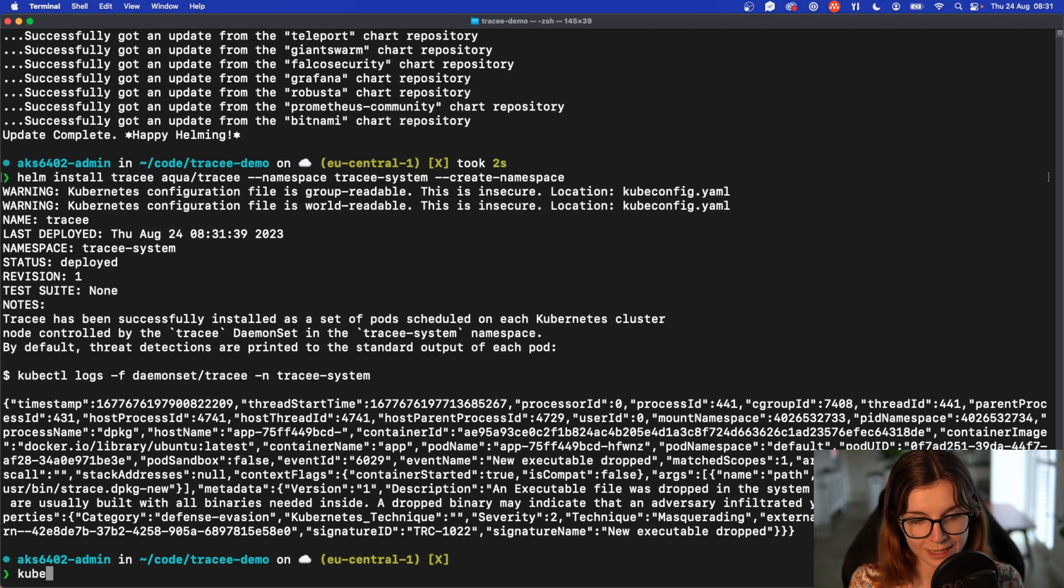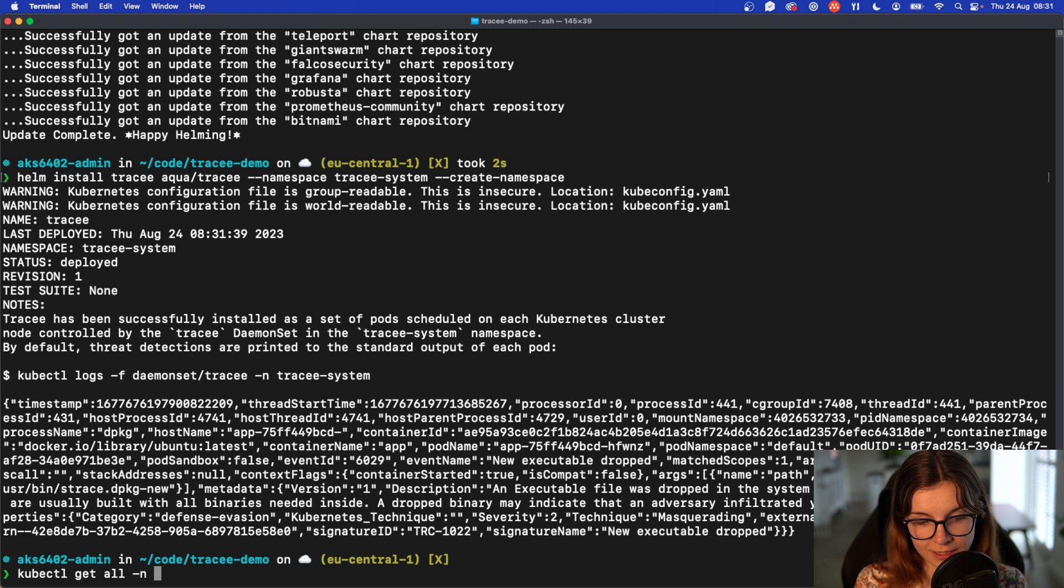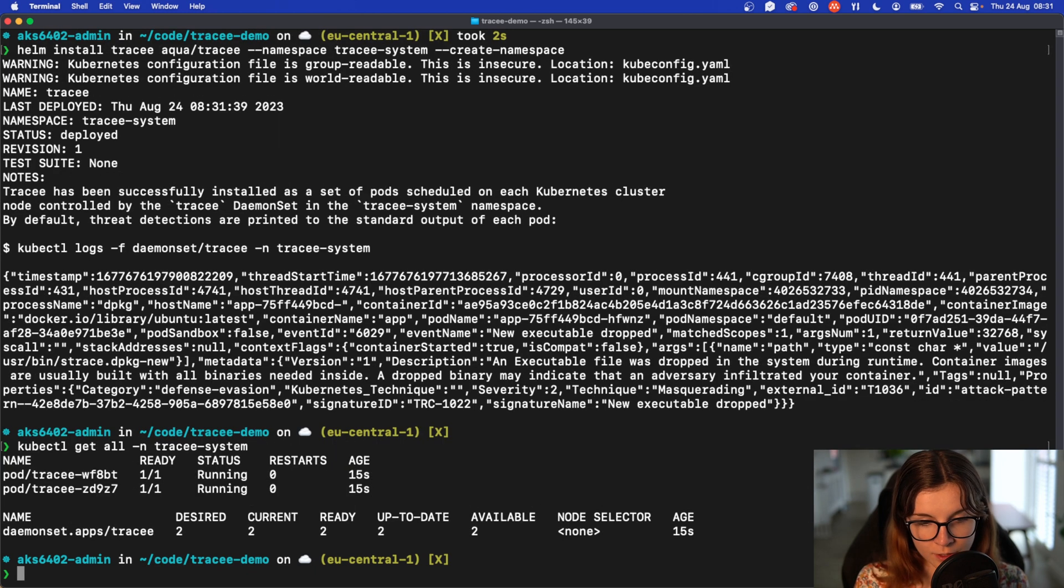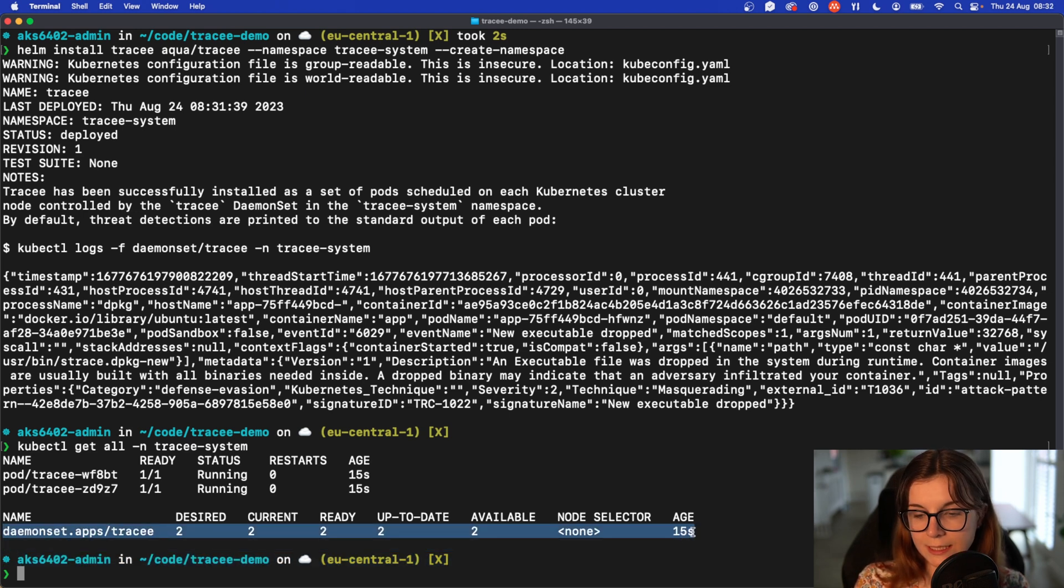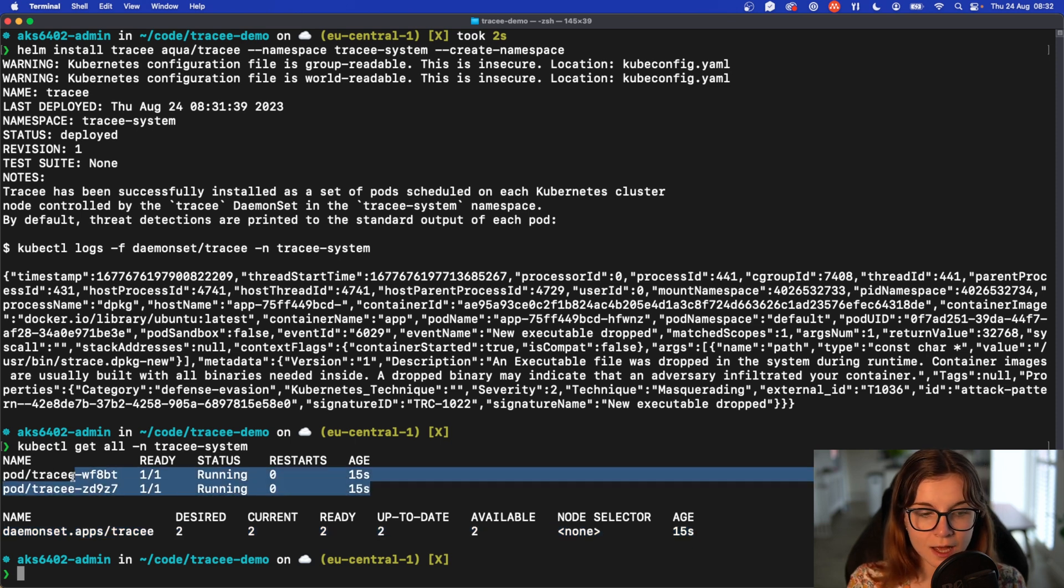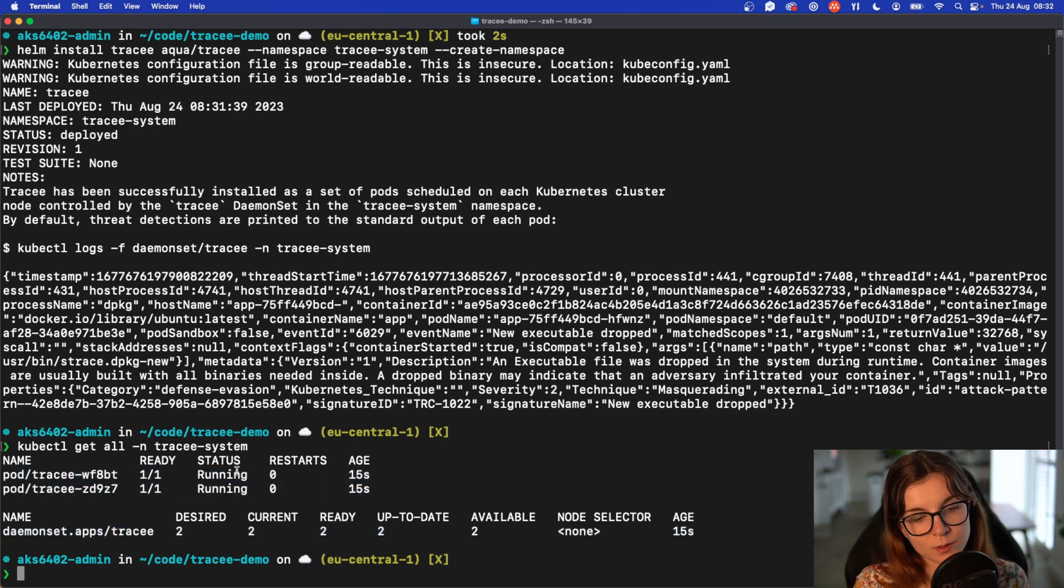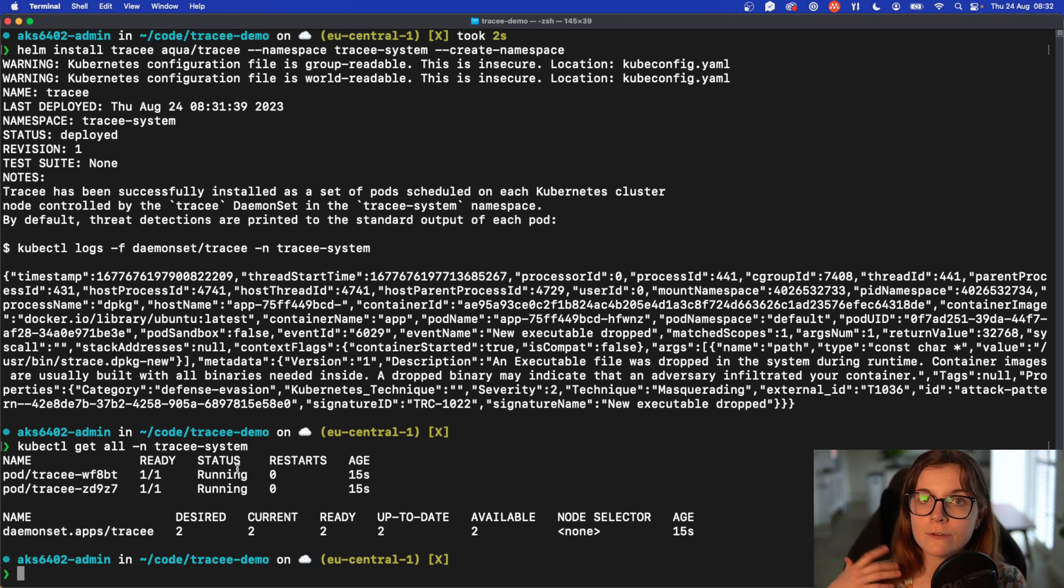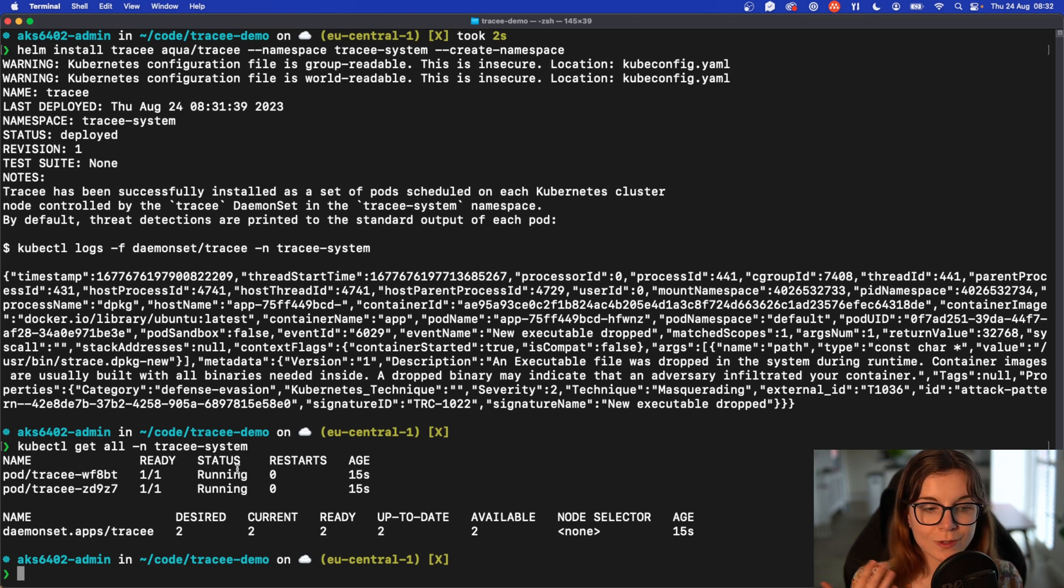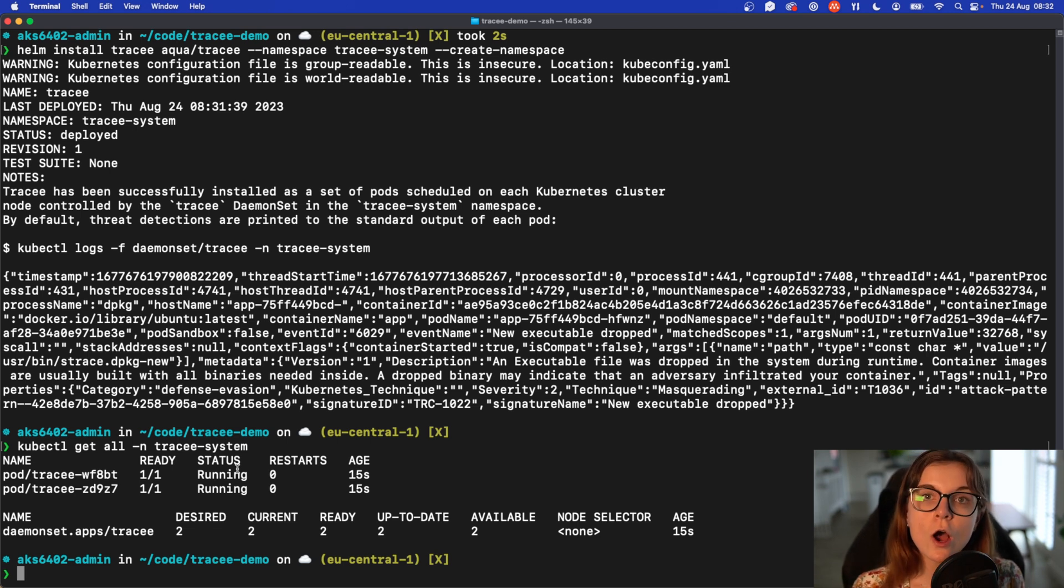Once it's installed make sure that all of the pods for Tracee are actually running within the Tracee system namespace. As you can see, Tracee is actually a daemon set. That means that on every node within your cluster a pod should be running for Tracee. This will make it possible for Tracee to track any activity on the different nodes within your cluster. Because if a container would execute some processes on a node where Tracee is not running, Tracee wouldn't be able to track it. So make sure that Tracee is at all times running on each node of your Kubernetes cluster.